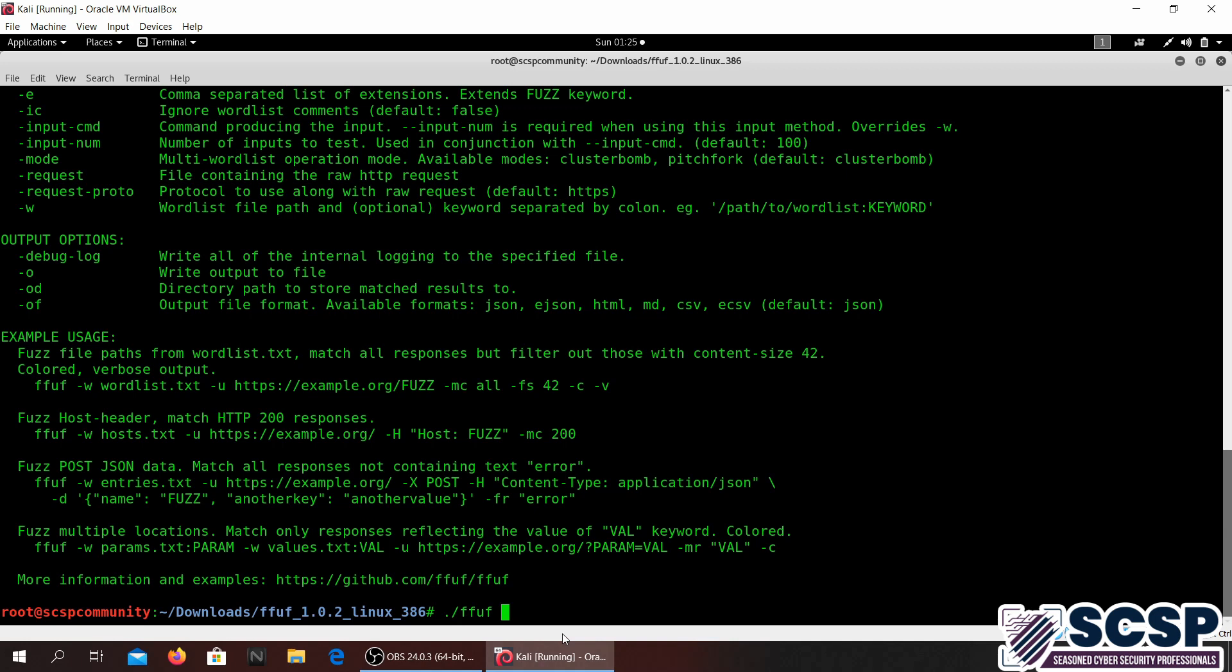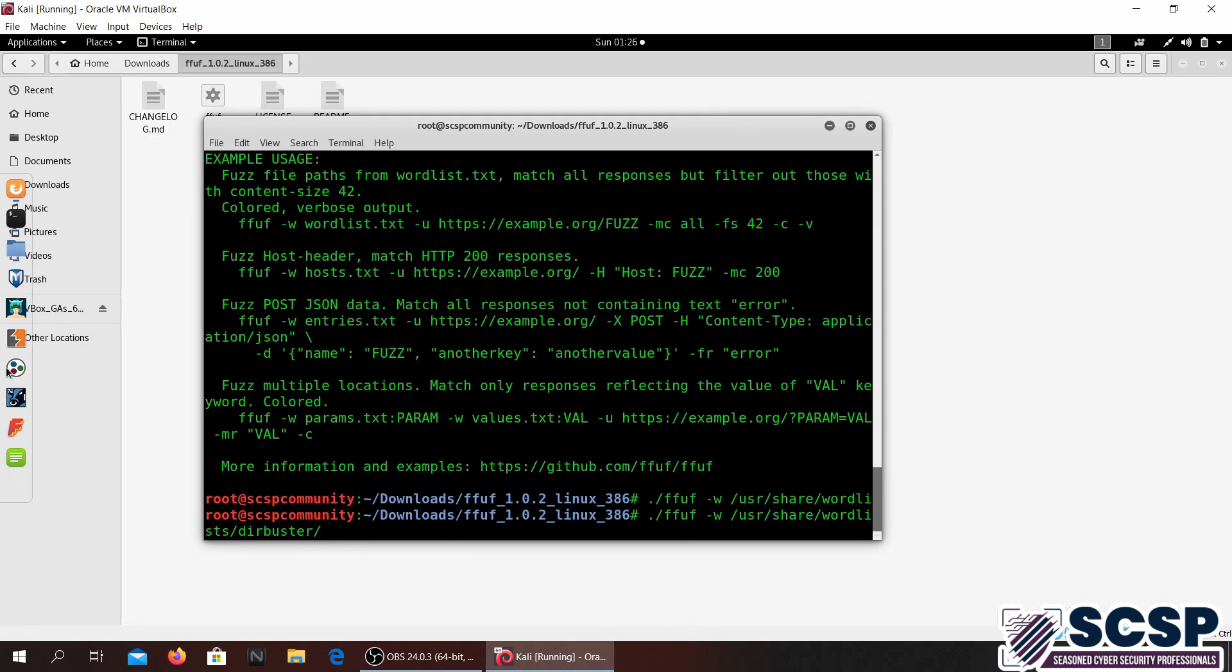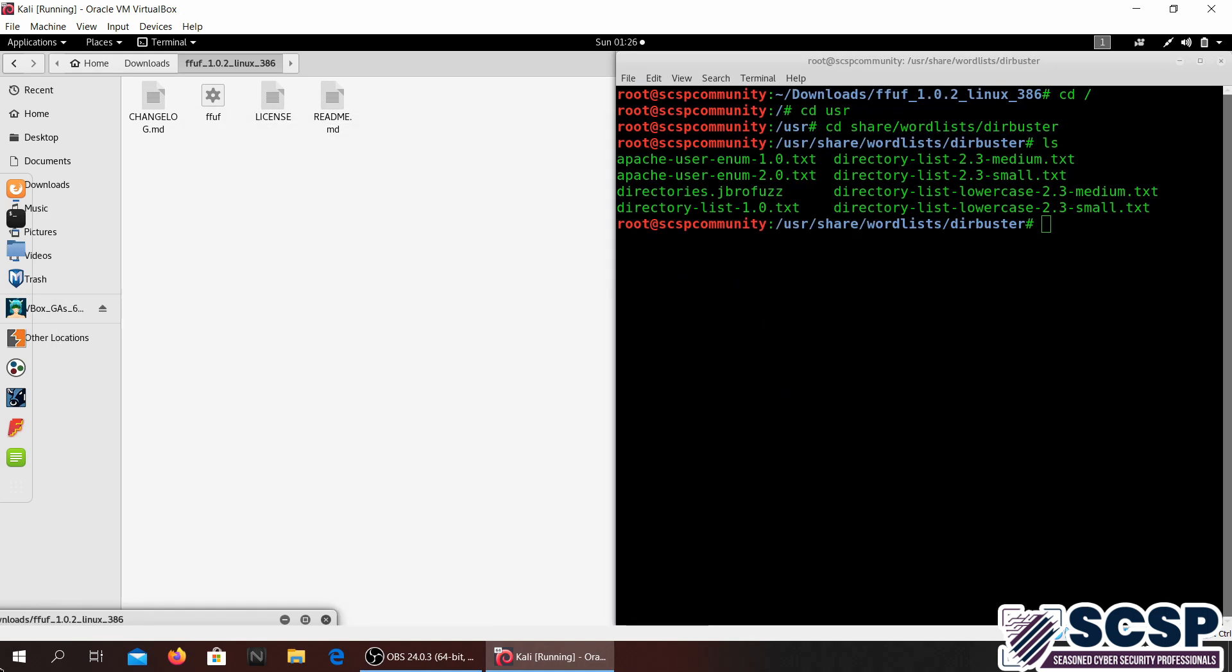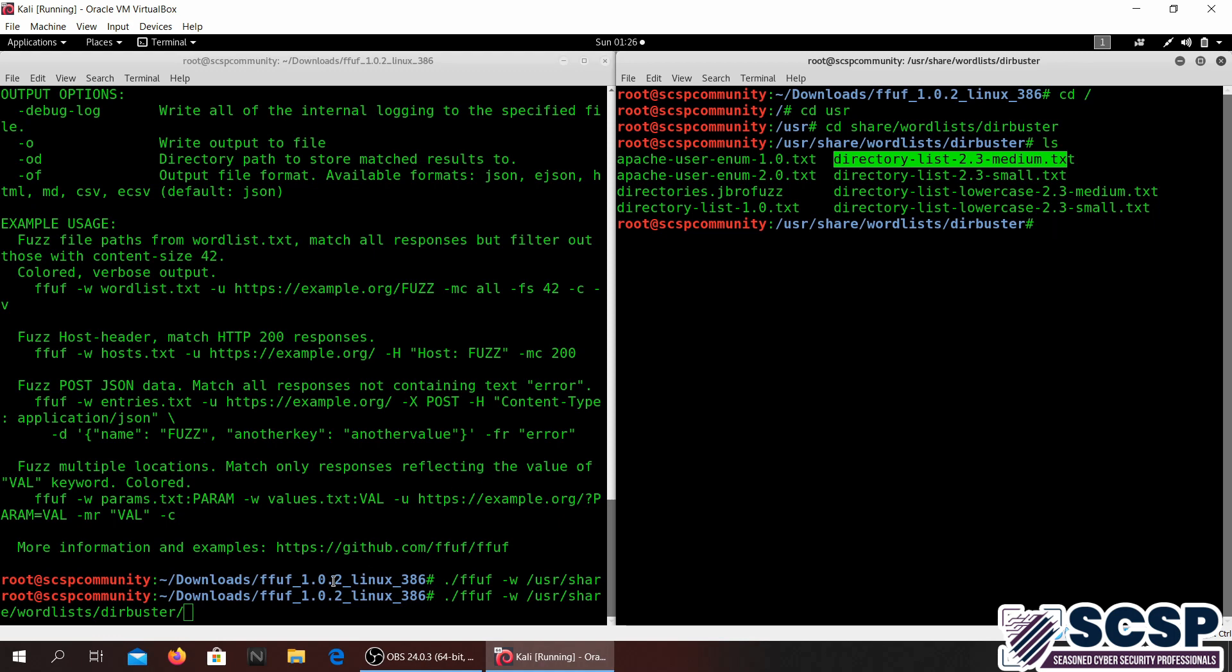We're going to give it dash W, that means we're going to specify wordlist. I'm just going to use /usr/share/wordlists and we're going to be going into dirbuster. I am going to specify the medium, actually let me go ahead and have a look what it's called. Yeah there you go, so I'm just going to give it this text file right here.